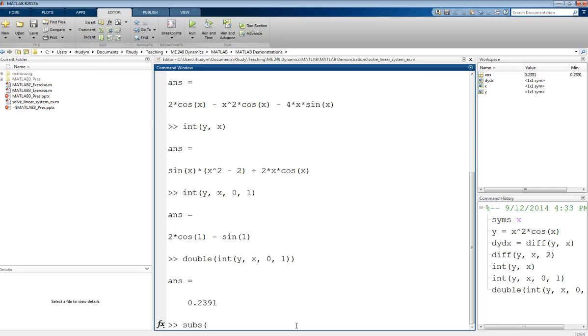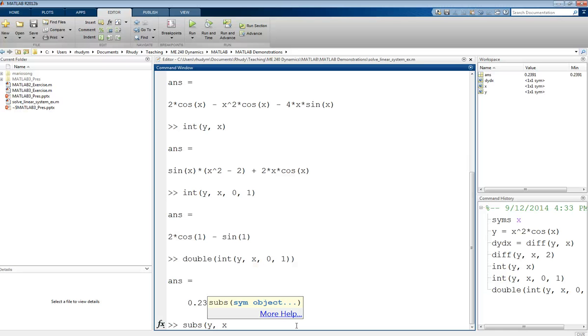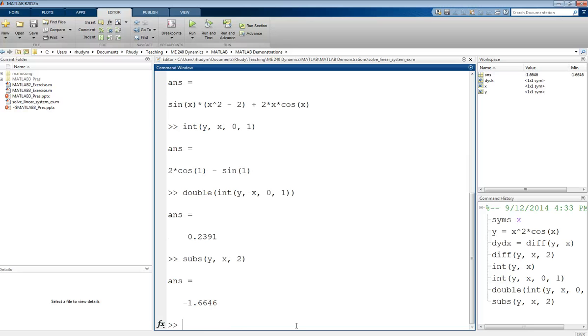We do subs of substitute into the function y for the variable x. And then the last piece will be where you want to evaluate x. So if I put 2 here, that's evaluating at x equals 2. If we evaluate that, then again we can get a number from our symbolic expression.